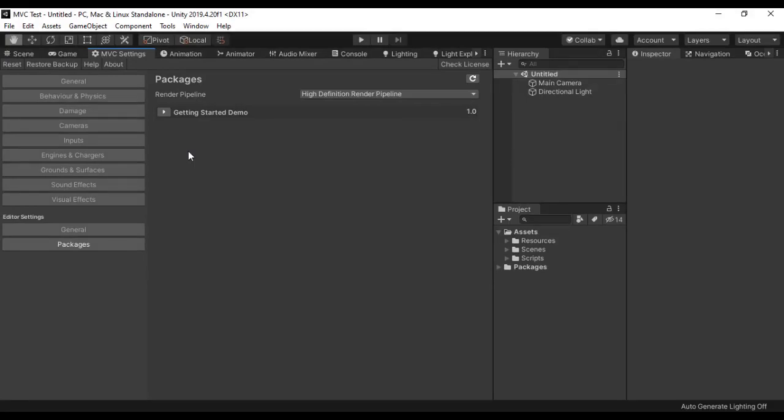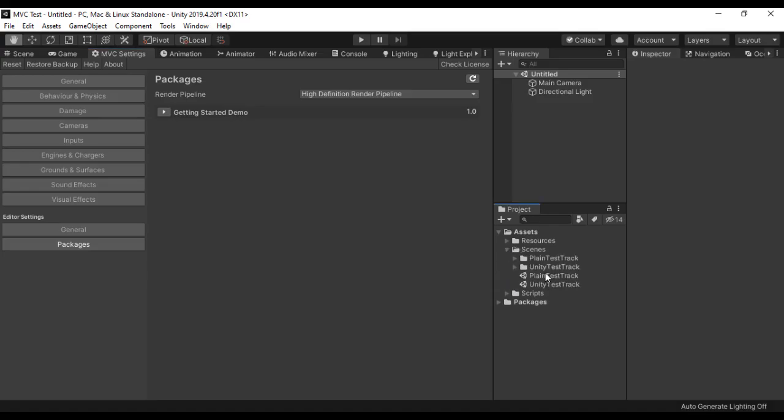So as you can see, everything has been done. A new folder has been created, which is the Scenes folder. In it you can find two scenes: Playing Test Track and Unity Test Track. We are going to go with the Playing Test Track and open it.